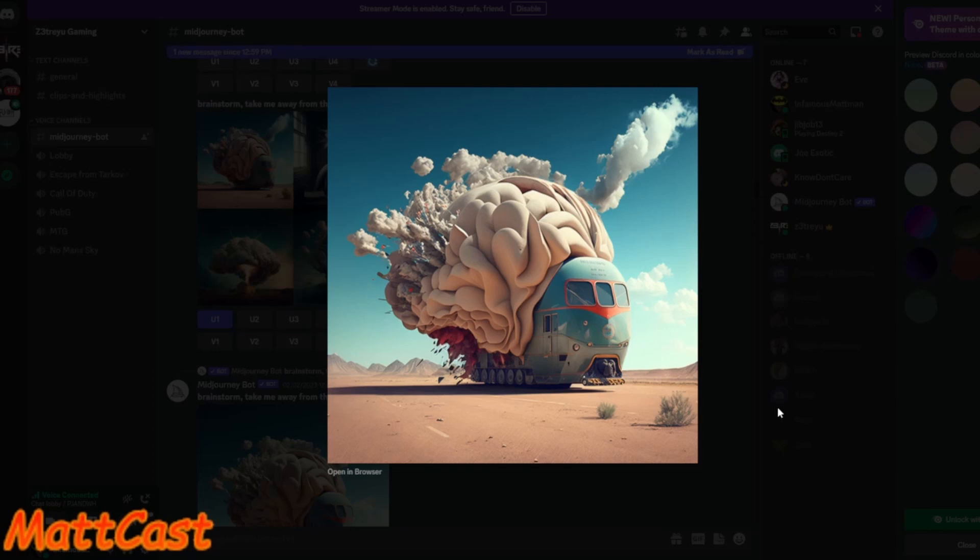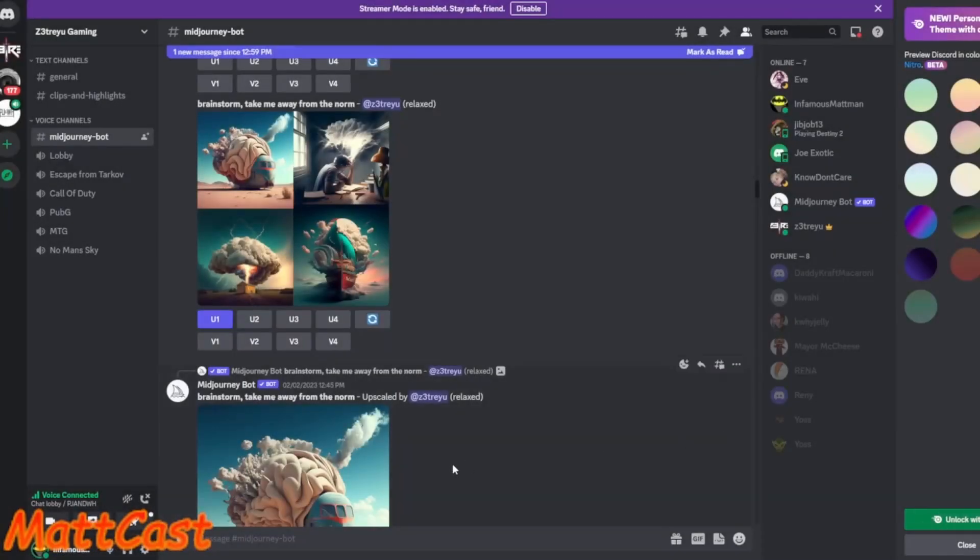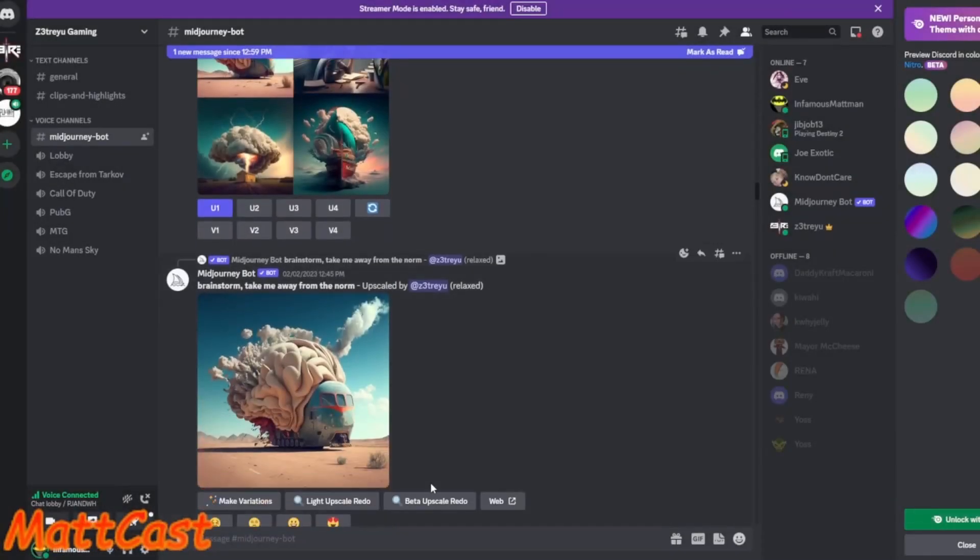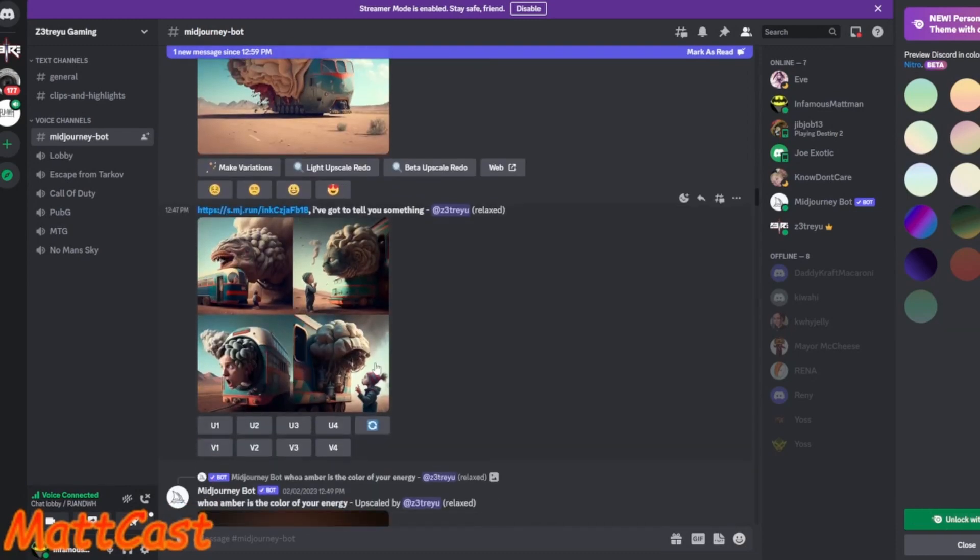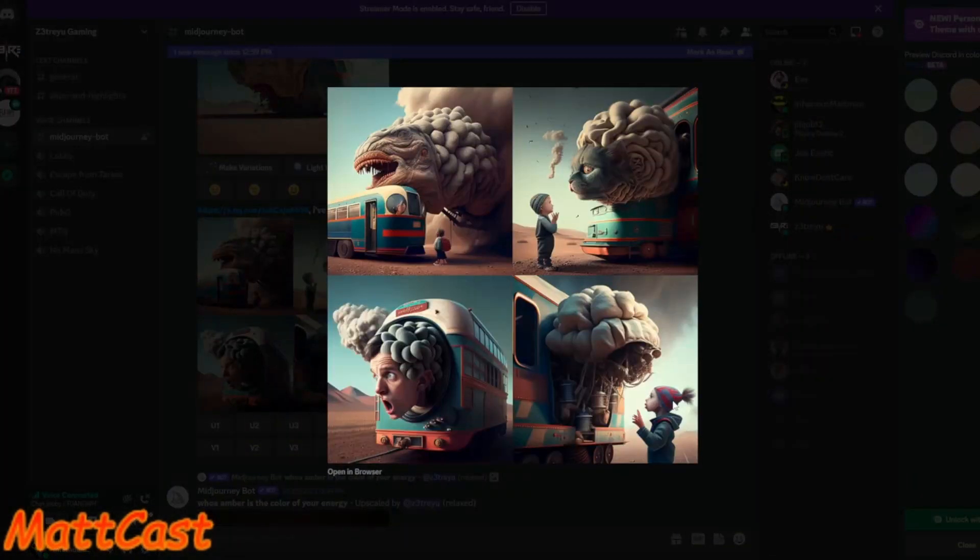So I was listening to 311's Amber, and I was like, all right, brainstorm, take me away from the norm. And I typed that in, and that's like a tank. I love it. You can see the other pictures, like, the same thing.